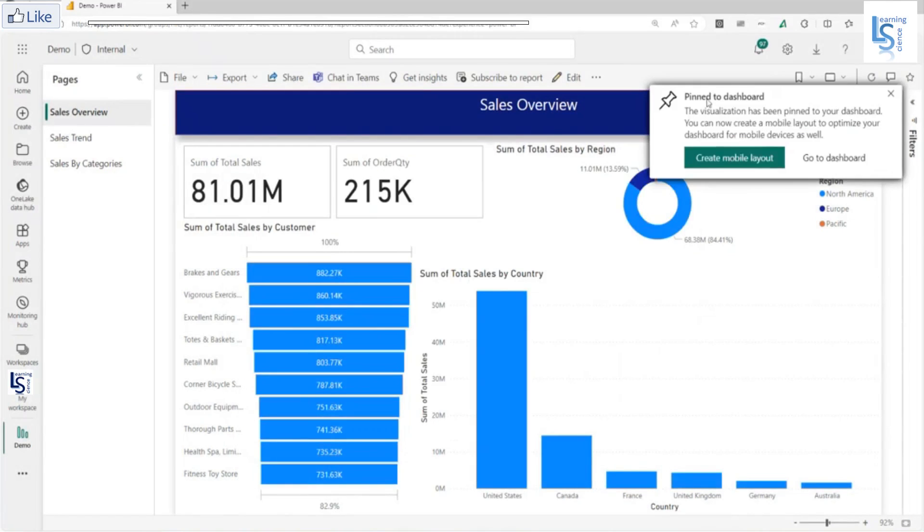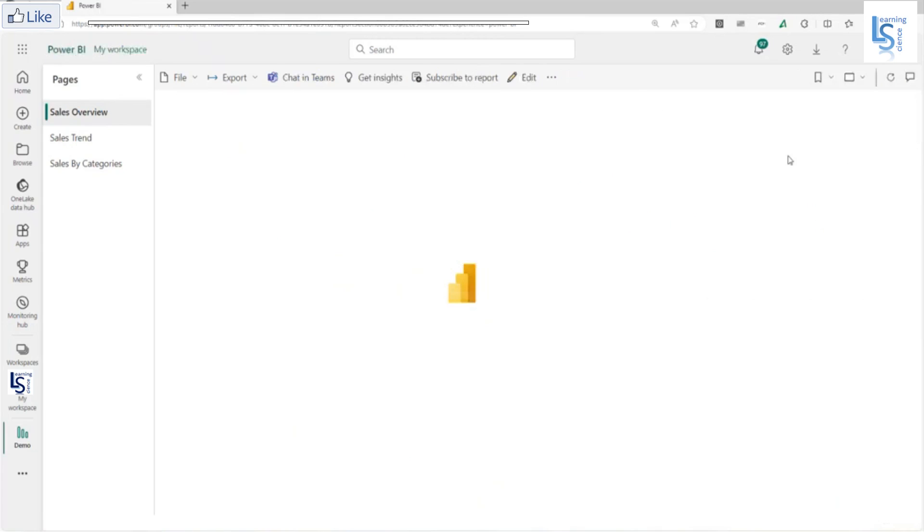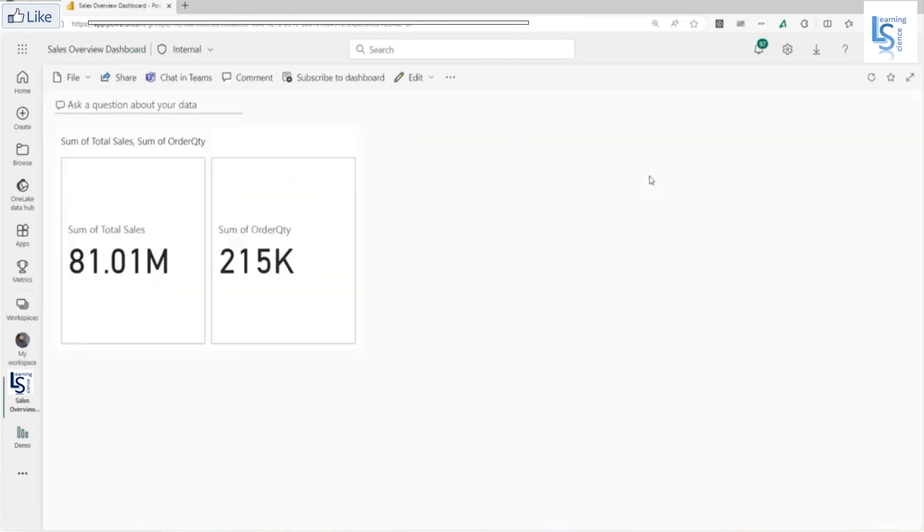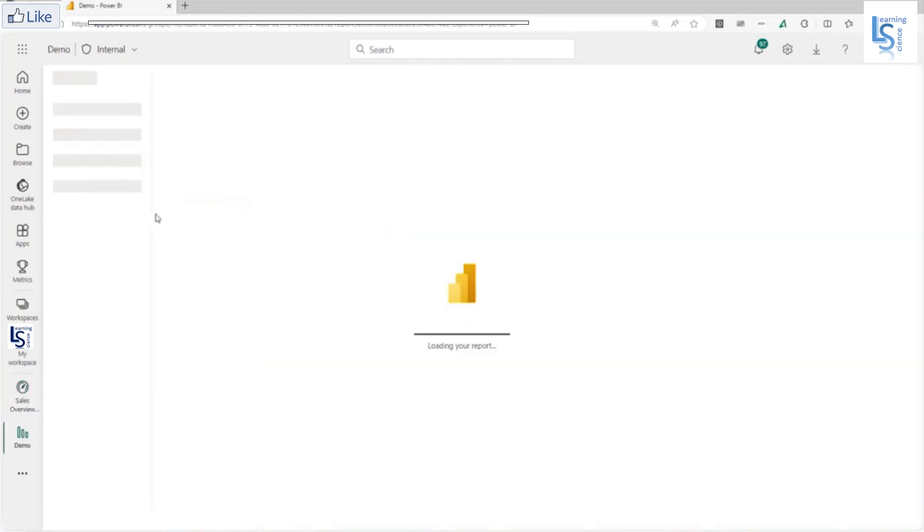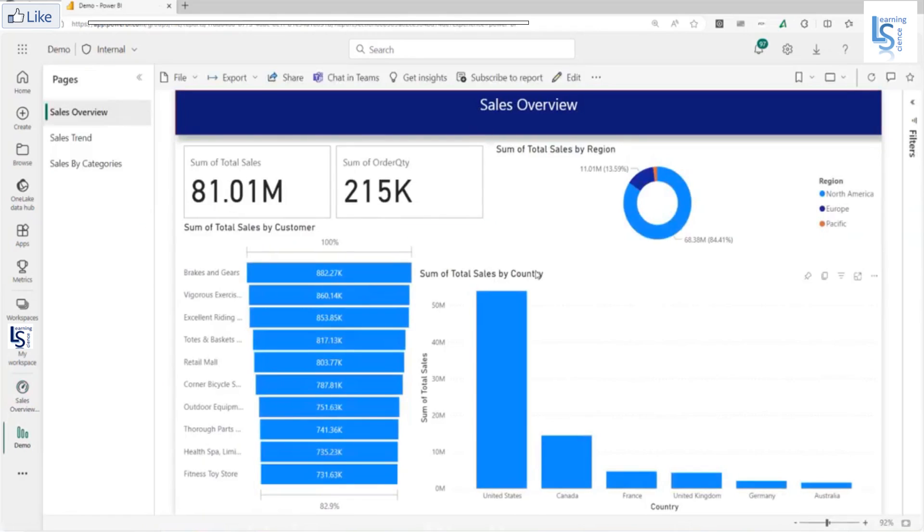Here you can see two options: create mobile layout and go to dashboard. I will go to dashboard and check whether that visual is added in dashboard or not. As you can see, the visual is added in dashboard. If you click on this visual, you will come back to report page.